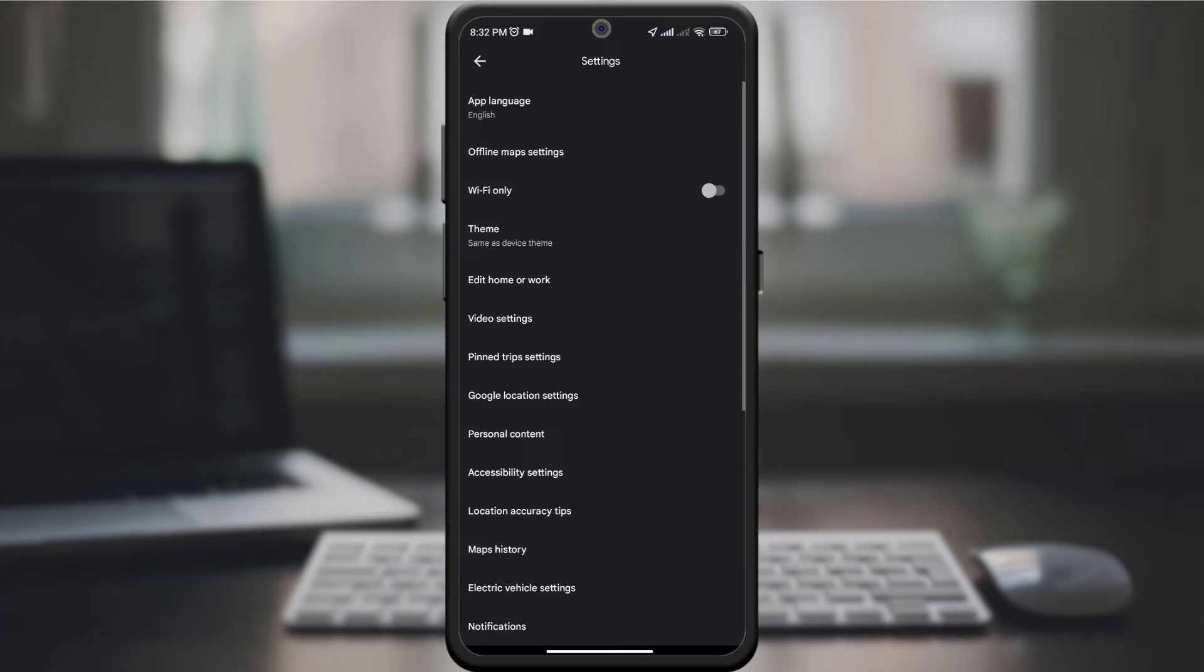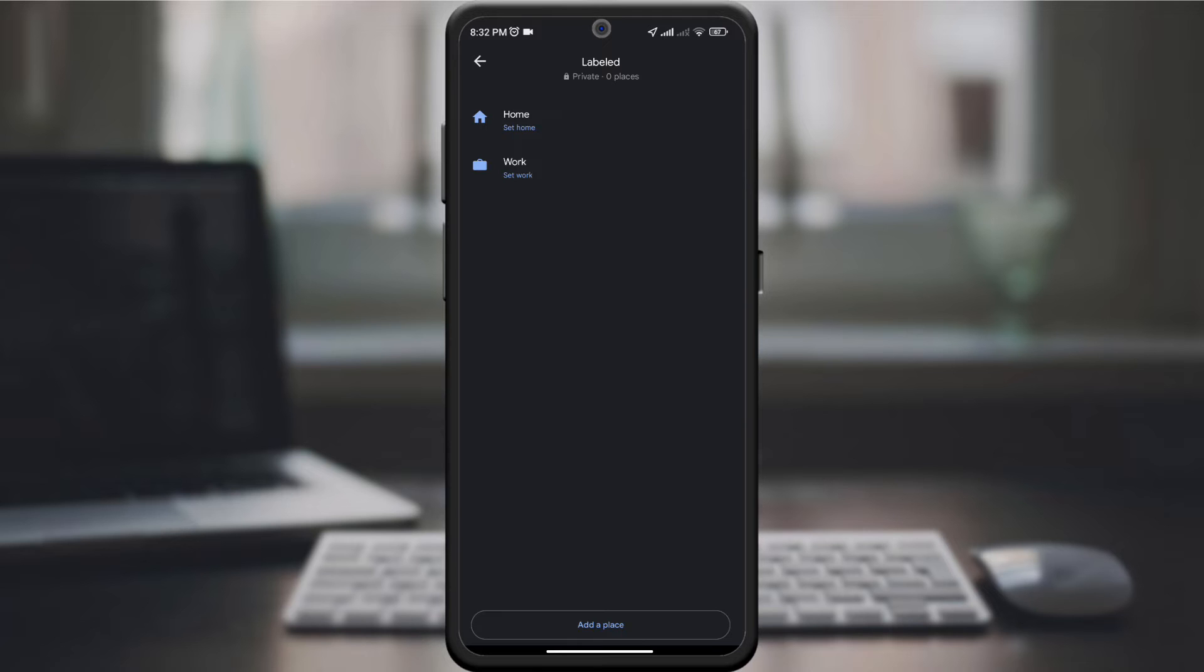On the new page under settings, find and tap edit home or work. Here you can update the addresses for your home and business location.